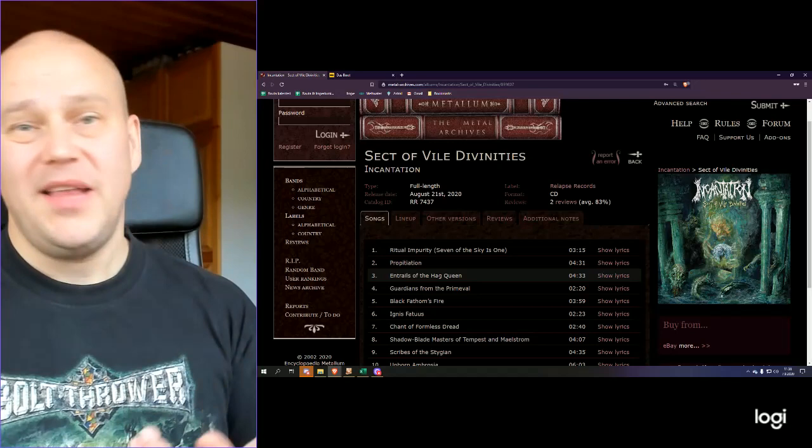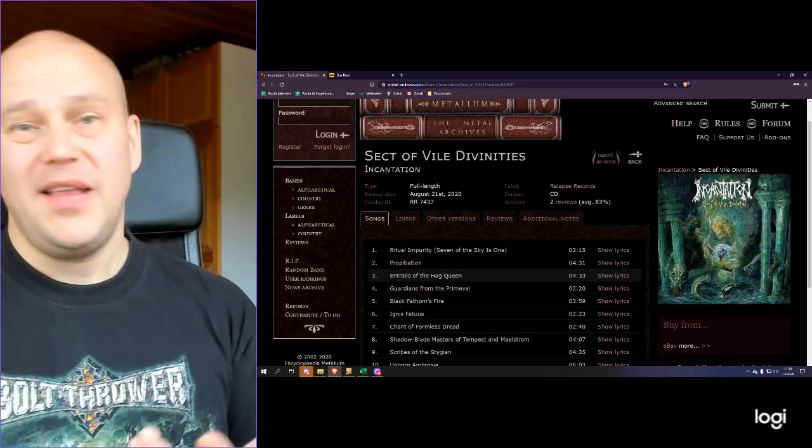Incantation is very much doing their own stuff, and you either love it or you hate it, but the band really doesn't care. Or that's what I'm getting from this band.